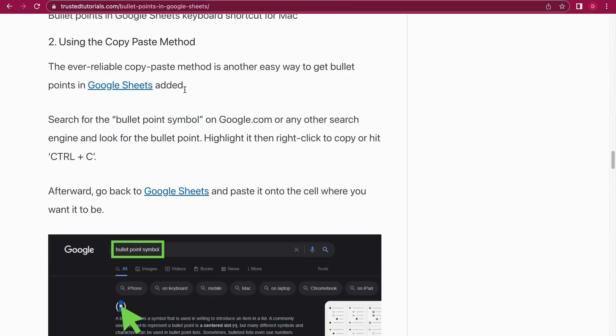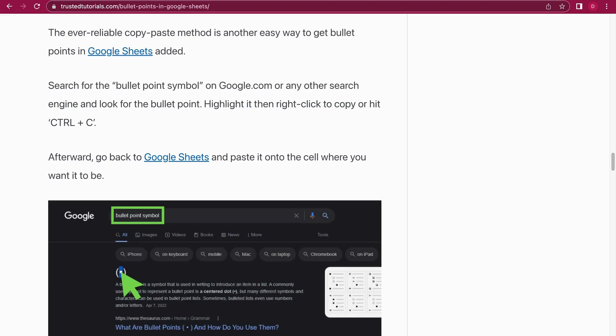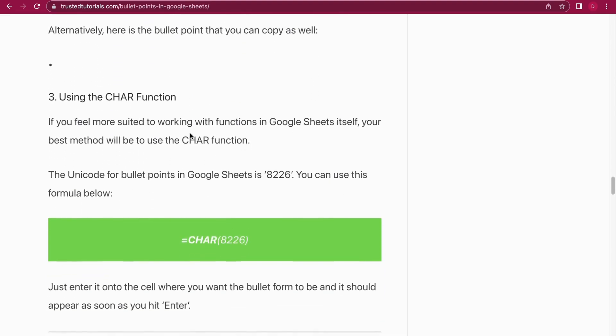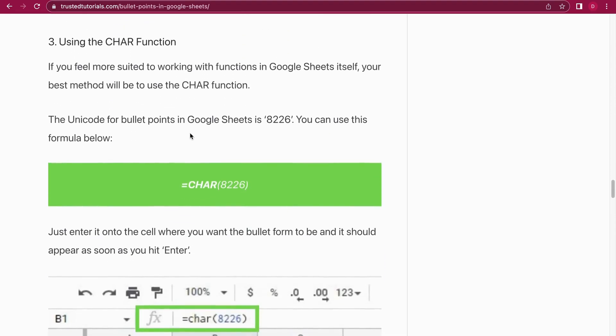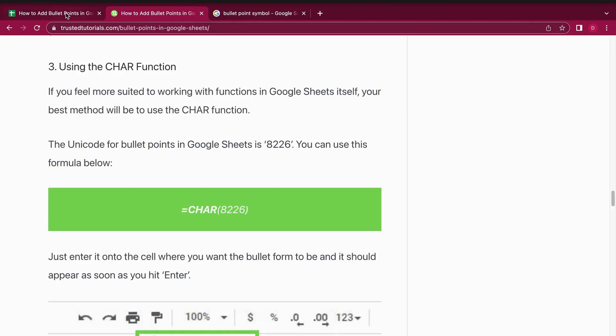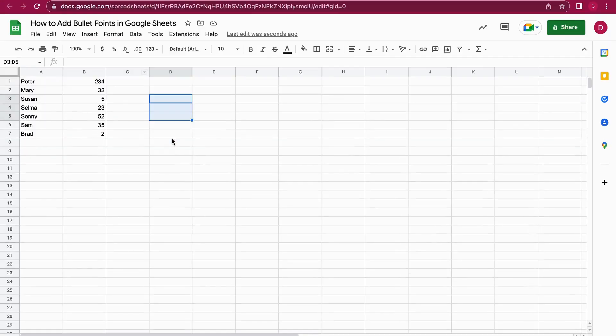All right, let's move on to number three. This is my favorite method because it's the CHAR for character method. Every character has a number in Google Sheets and you can just use that. So for the bullet point, it's 8226. The only thing we need to do is use the equal sign, then CHAR for the function, and in the brackets we add 8226.